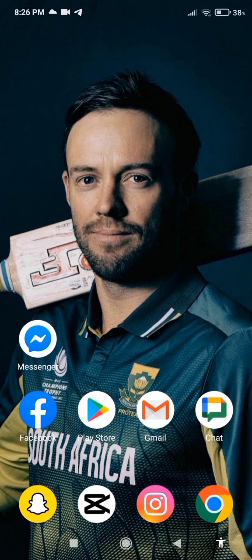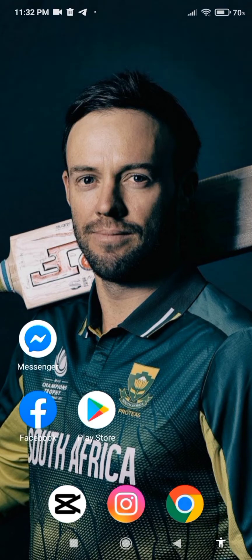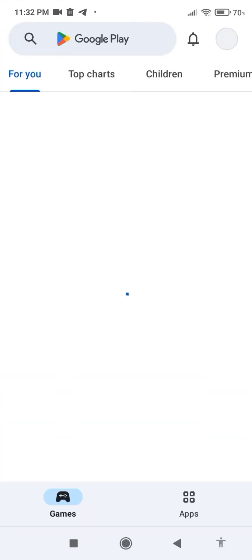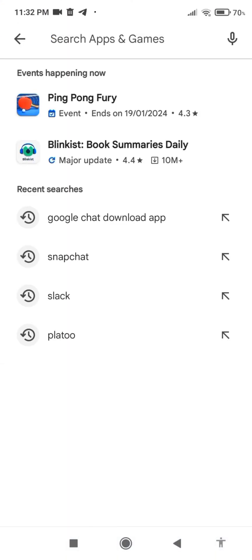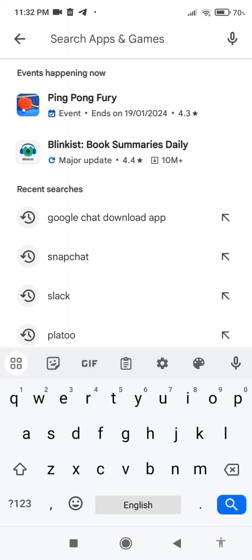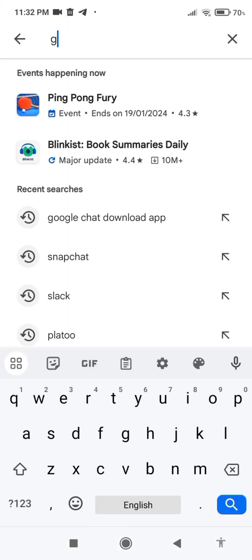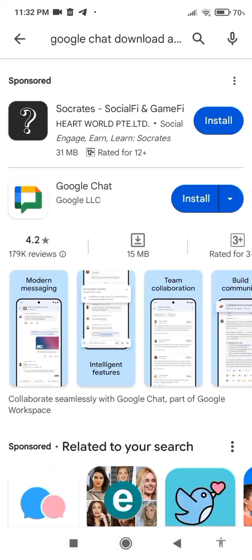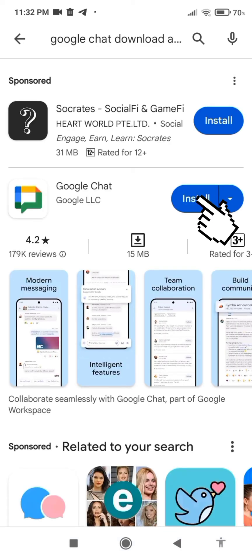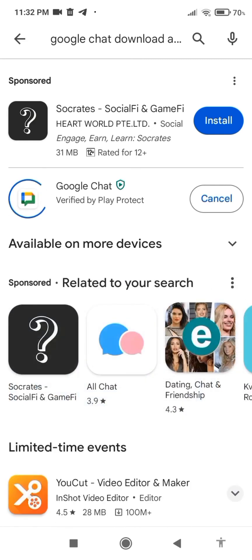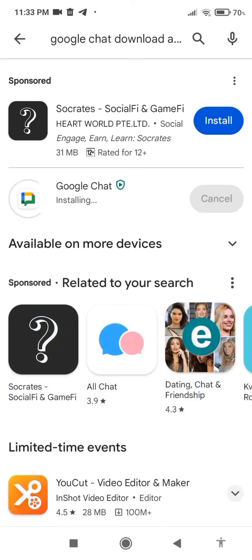Without any further ado, let's get started. First of all, open the Play Store. After that, go to the search button and type 'Google Chat'. Here you will see the app — click on Install.